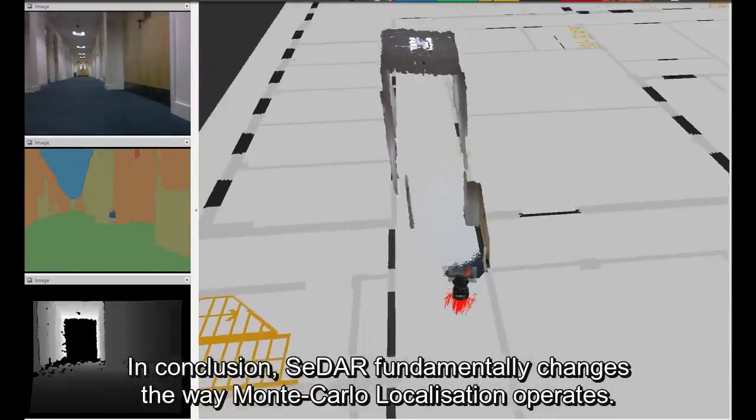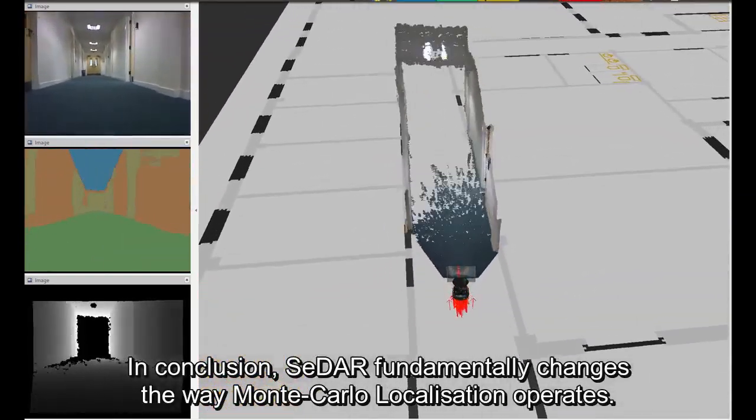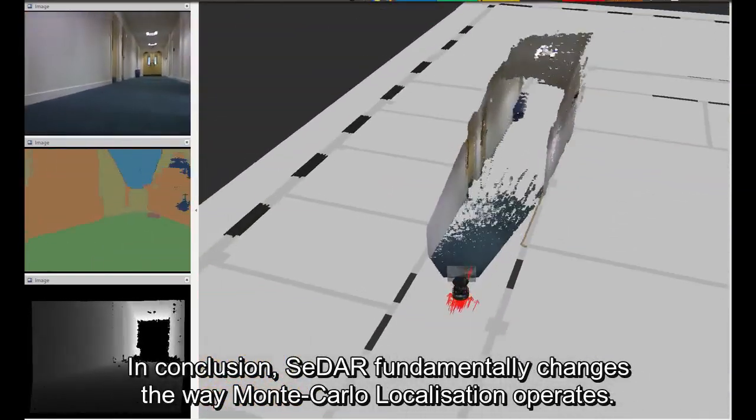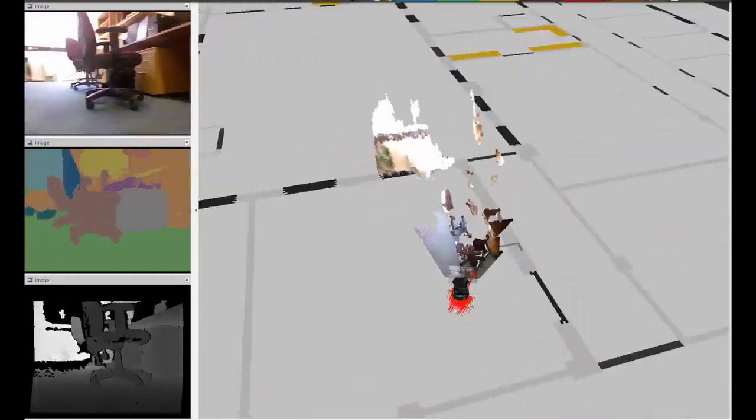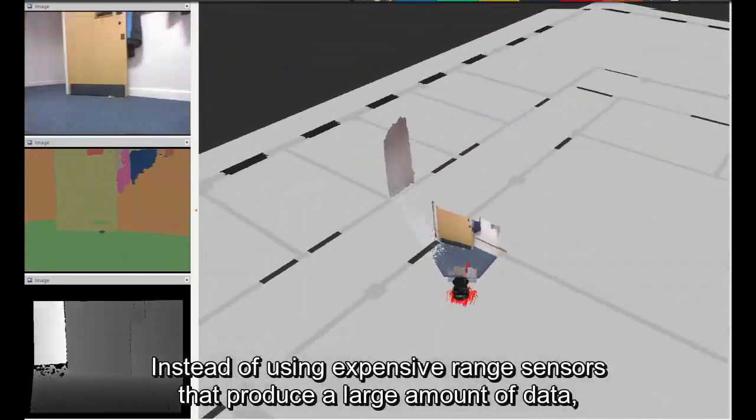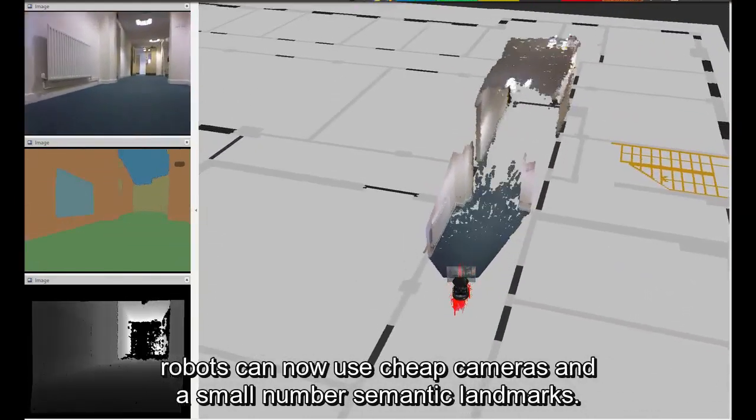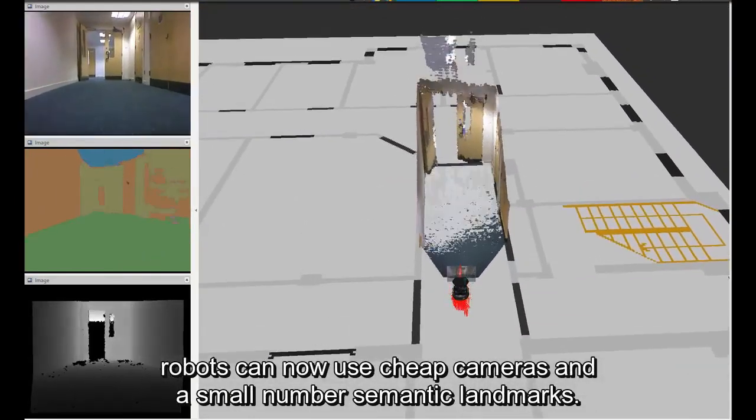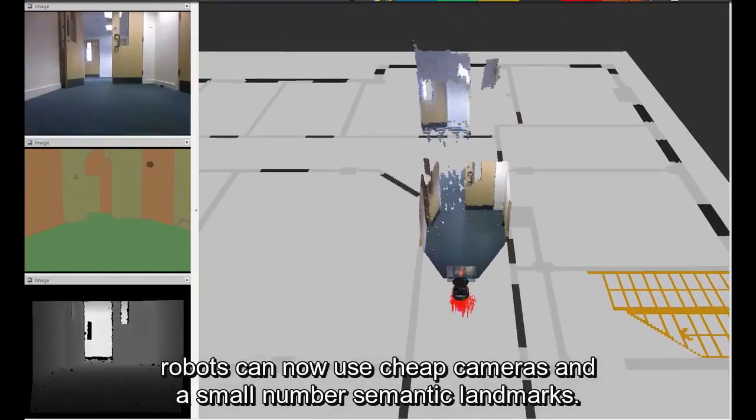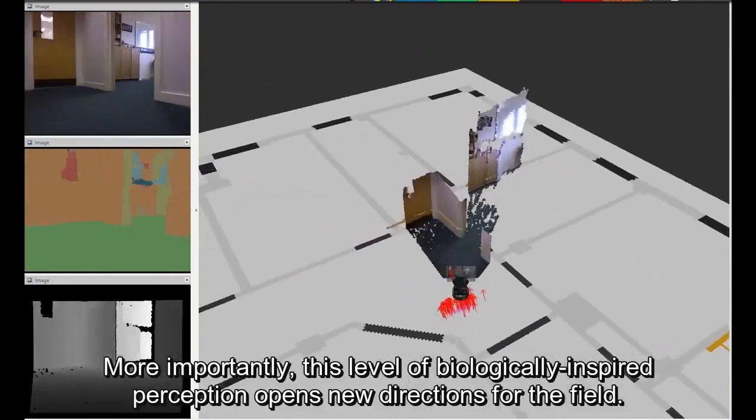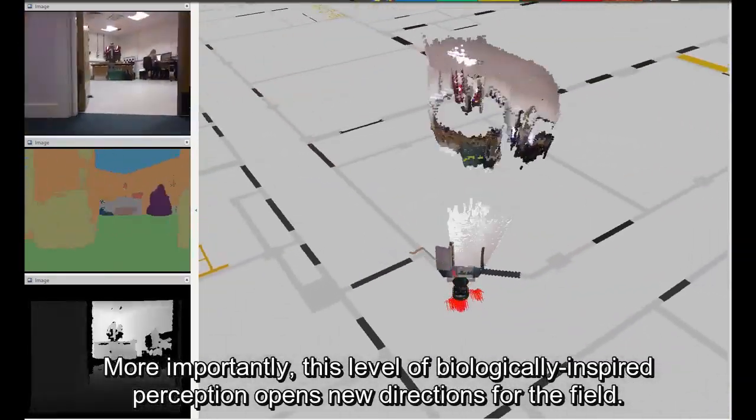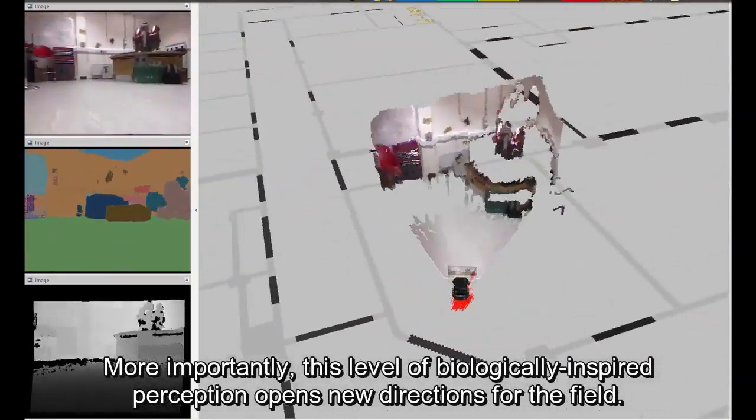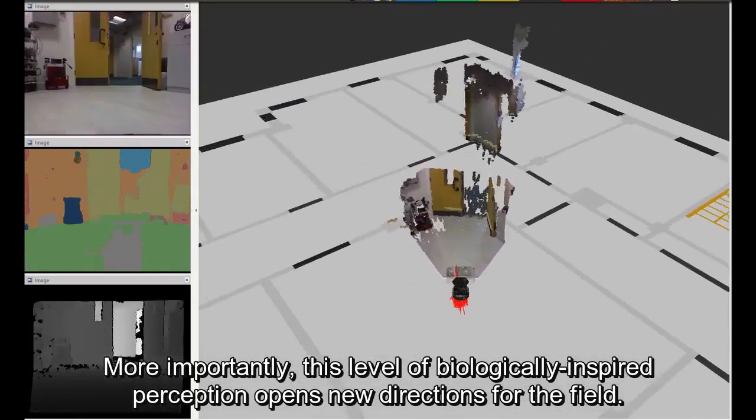In conclusion, CEDAR fundamentally changes the way Monte Carlo localization operates. Instead of using expensive range sensors that produce a large amount of data, robots can now use cheap cameras and a small number of semantic landmarks. More importantly, this level of biologically inspired perception opens new directions for the field.